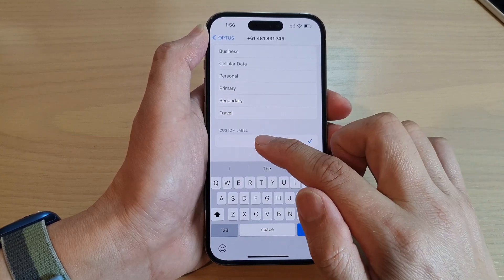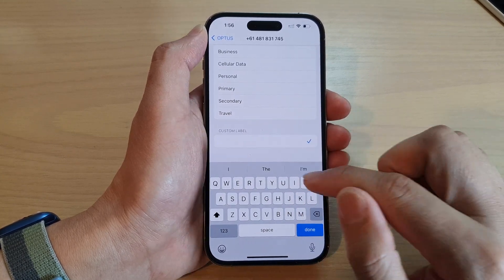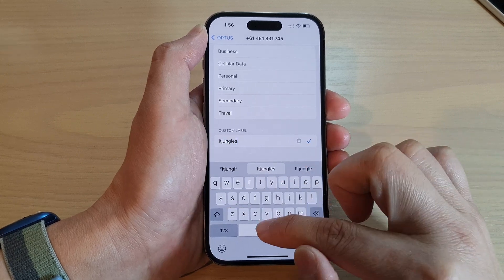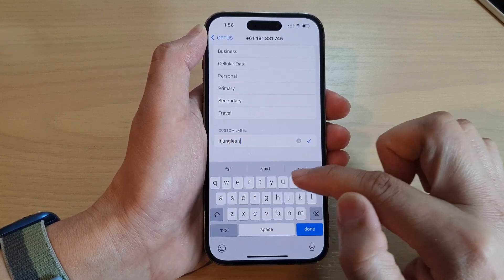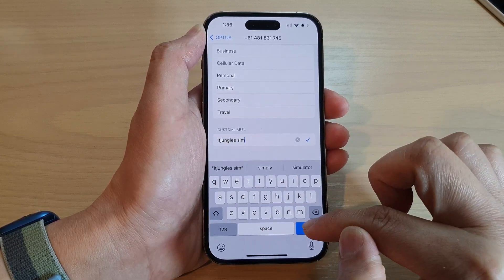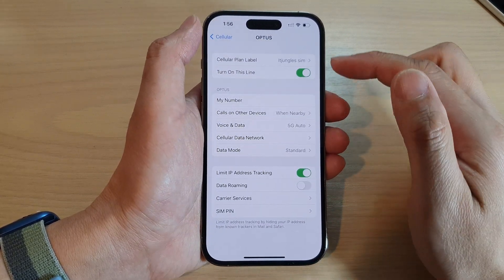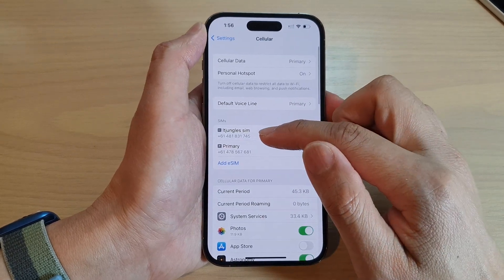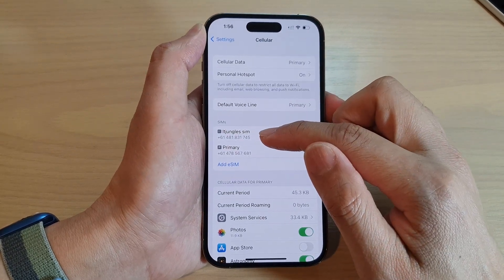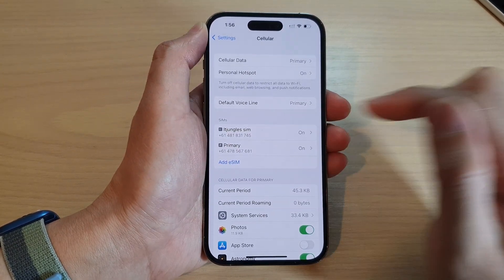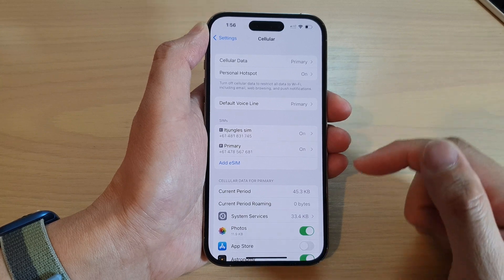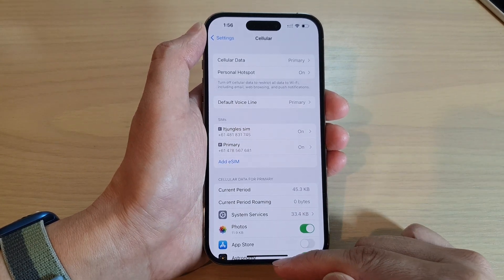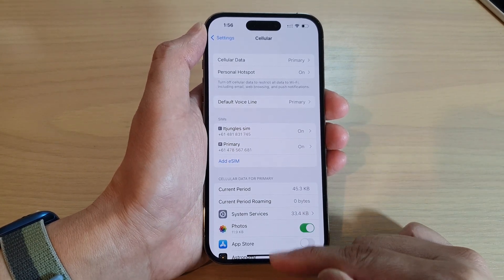Give it a custom label, then tap on Done, and then tap on the back key at the top. We have now successfully changed the SIM label on the iPhone 14 series.